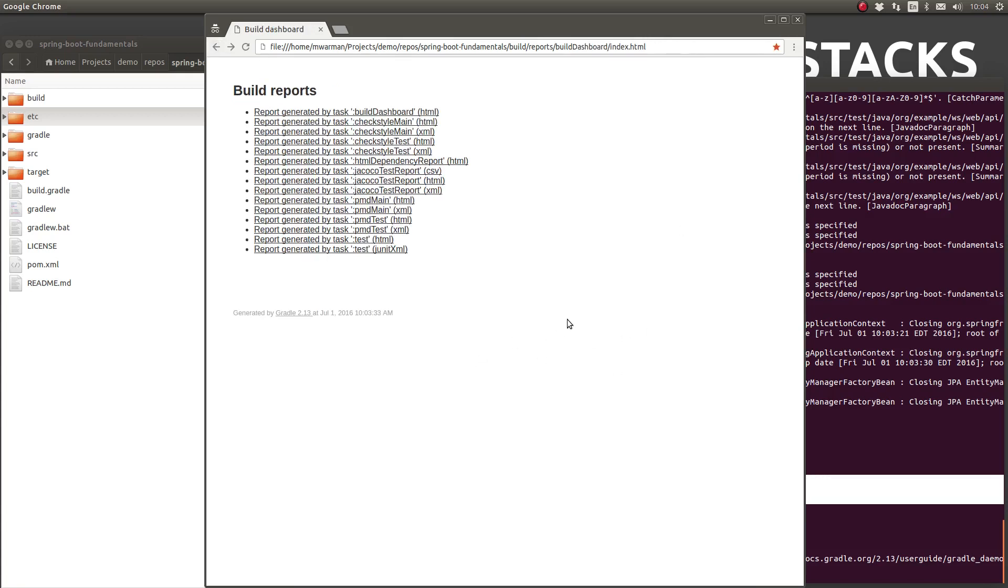The ability to declare default Gradle tasks is a simple yet powerful capability for any build project. It provides the means to standardize the build or pre-commit tasks which should be executed by project team members.